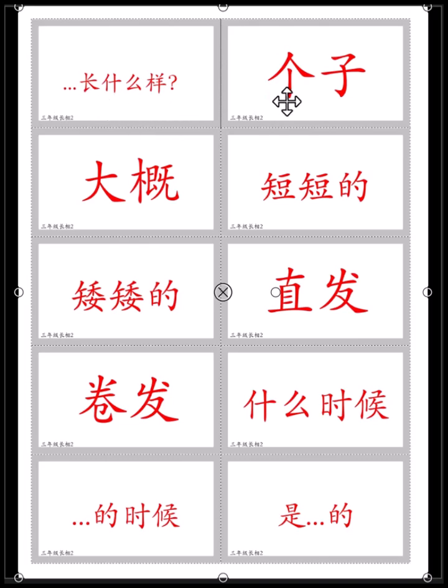长什么样子? 个子 — 个子 means your height. 你有多高? 你的个子有多高? How tall are you?